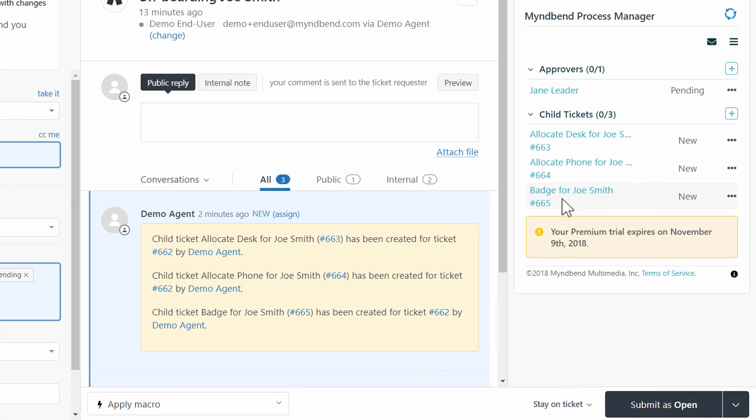Our placeholder in the template subject field worked. The one child ticket pulled in the name of the requester, Joe Smith, into the subject.